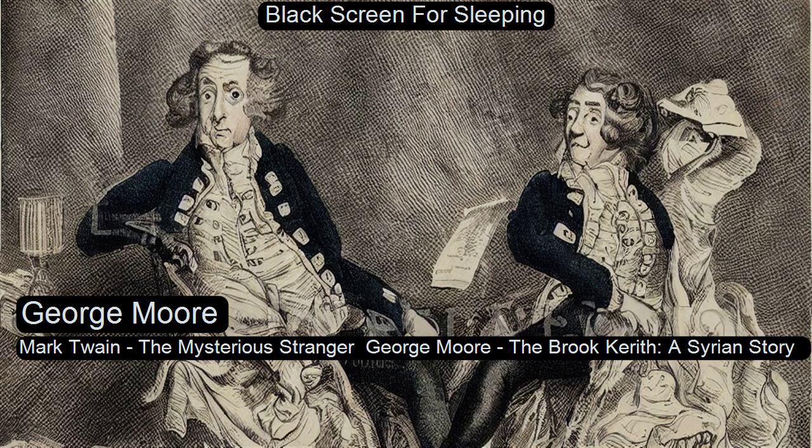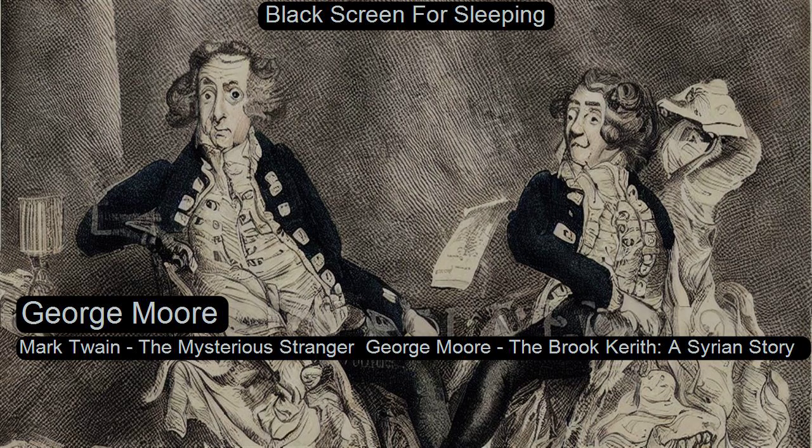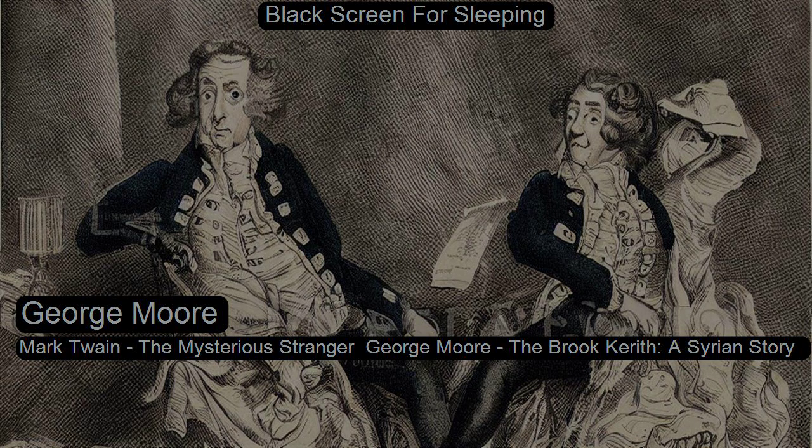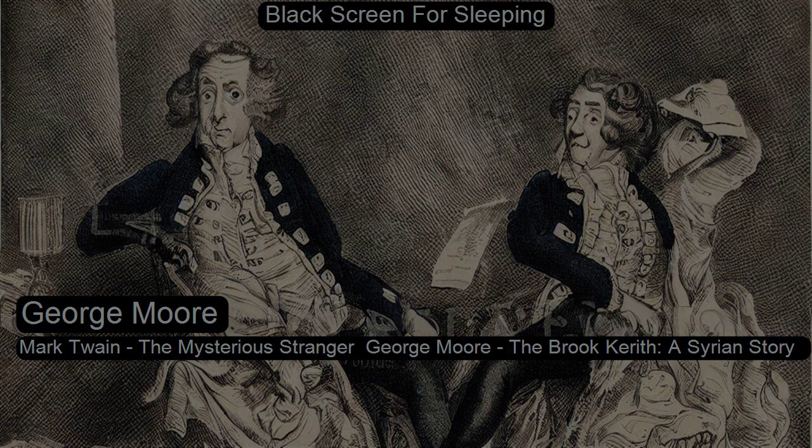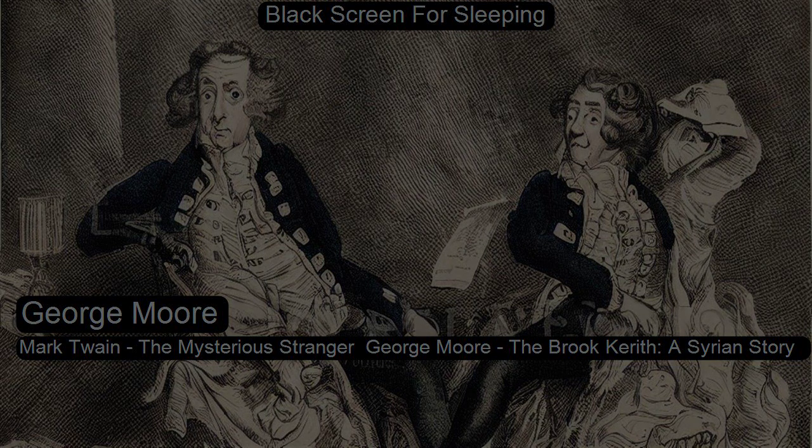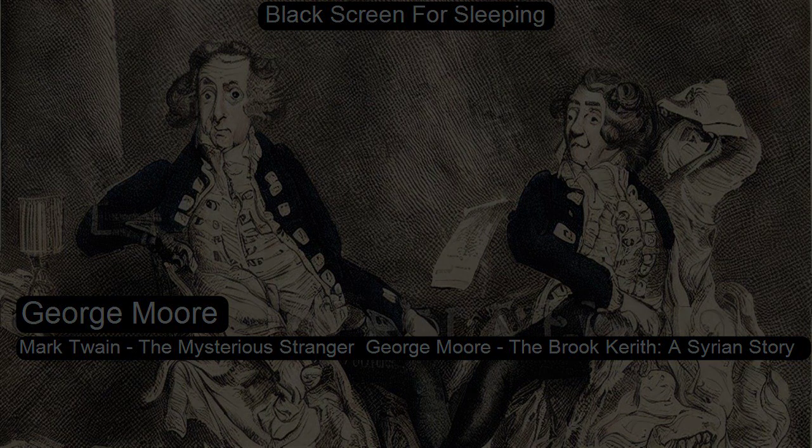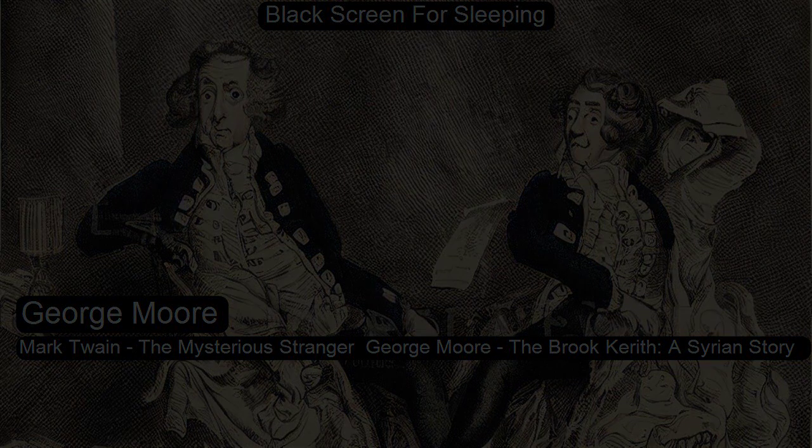Section 13 of 1916 First Chapters Collection. This is a LibriVox recording. All LibriVox recordings are in the public domain. For more information or to volunteer, please visit LibriVox.org. 1916 First Chapters Collection by various. Section 13. The Brook Kareth, Assyrian Story by George Moore.